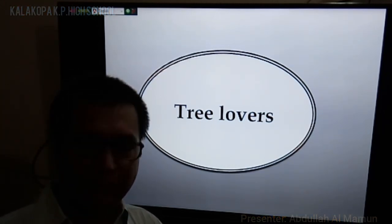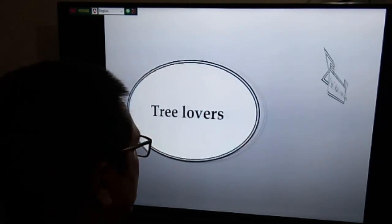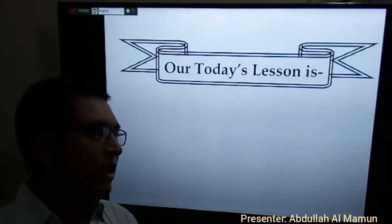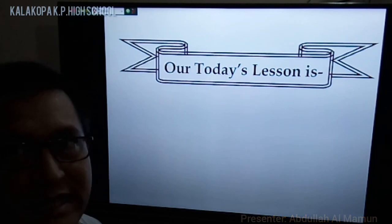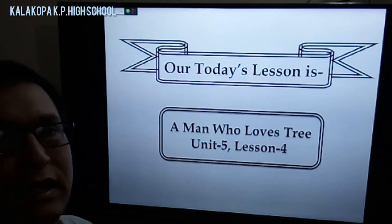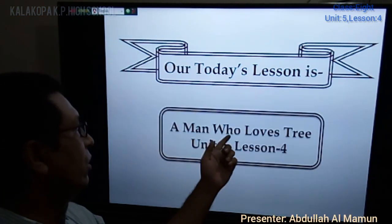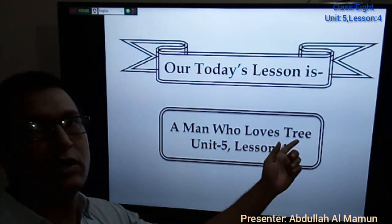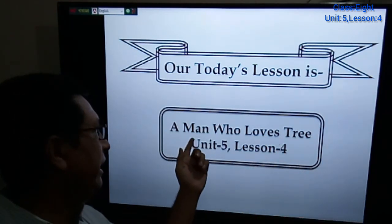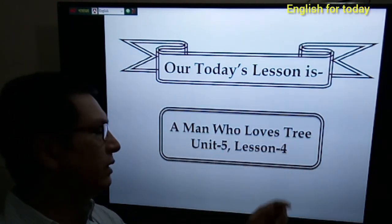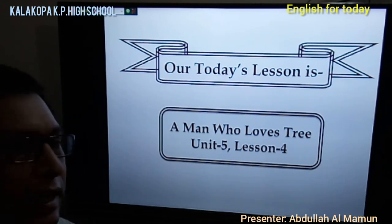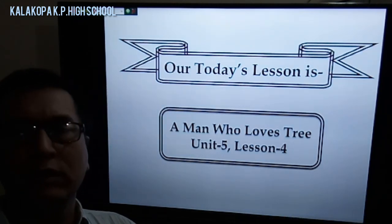In the last picture, there is a boy who is planting trees — that is a sapling. All of them are tree lovers. So your thinking is correct — obviously you are right. Our today's lesson is about a man who loves trees. It is Unit 5, Lesson 4 of your textbook.